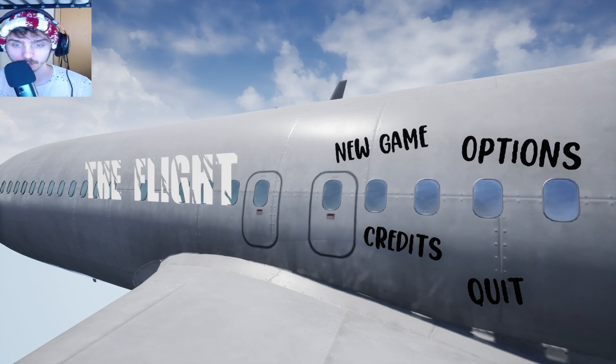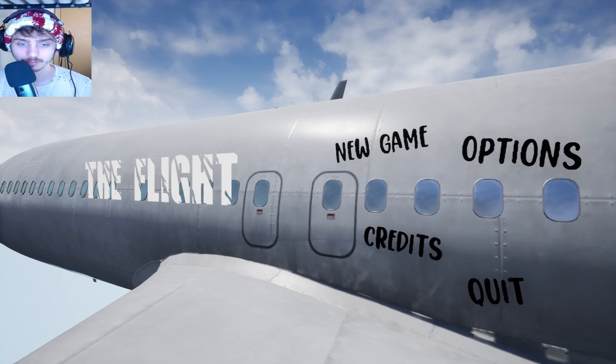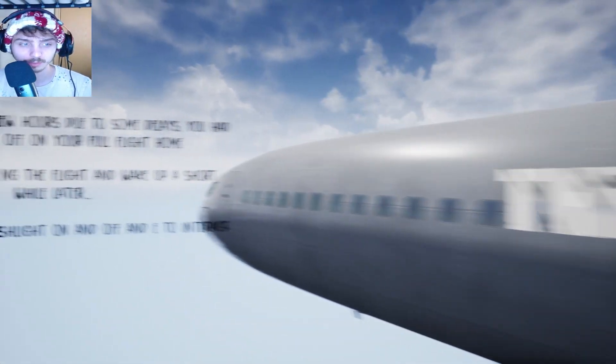I heard it might be a little confusing at some point in the game, so I might need to look at a tutorial or something on it.